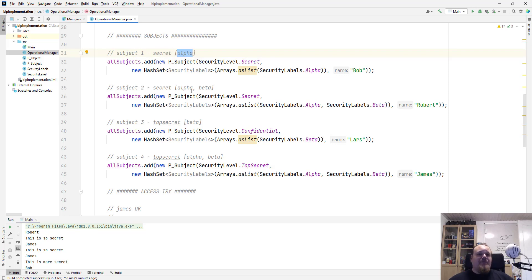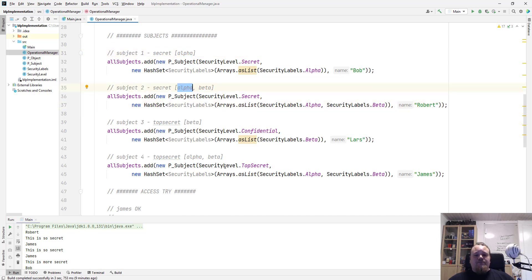And then we go for Robert. I've got the same thing here with labels alpha and beta, and so on.